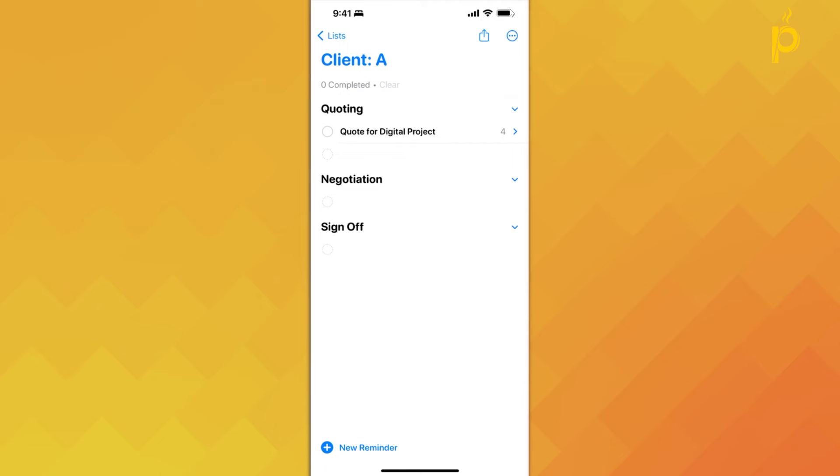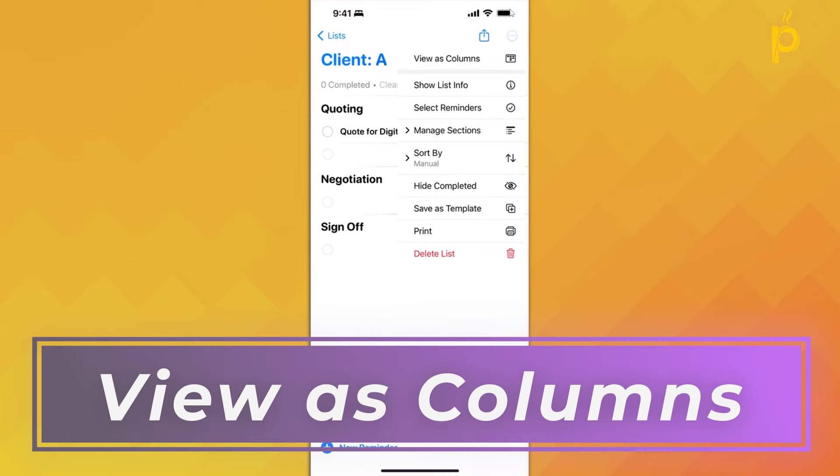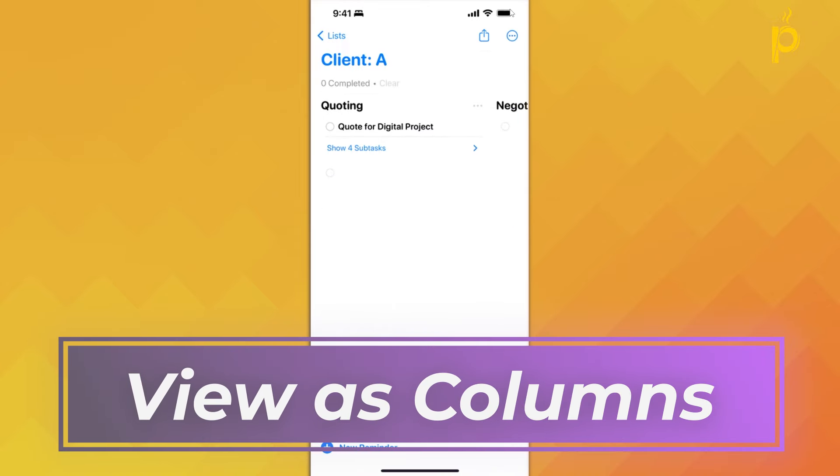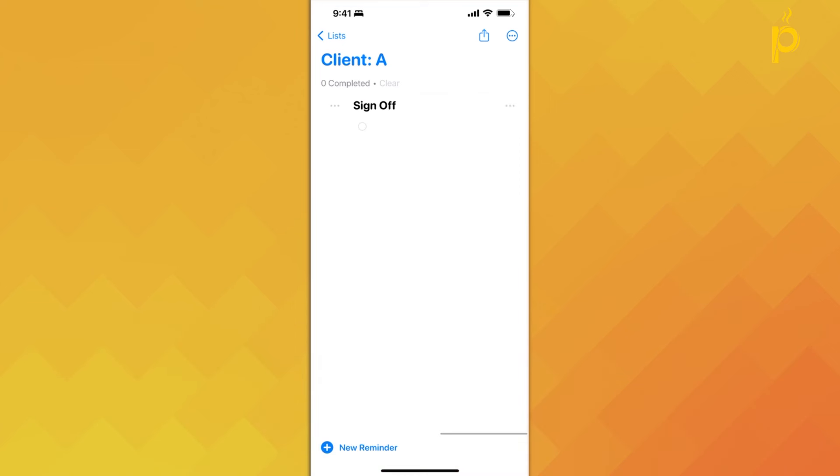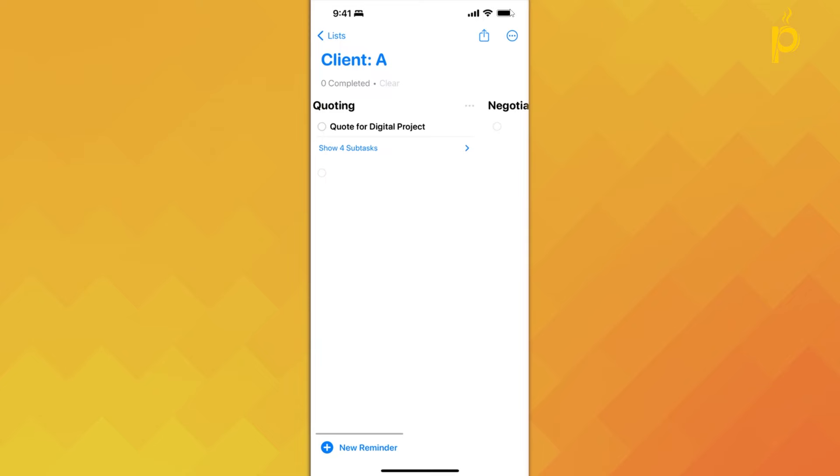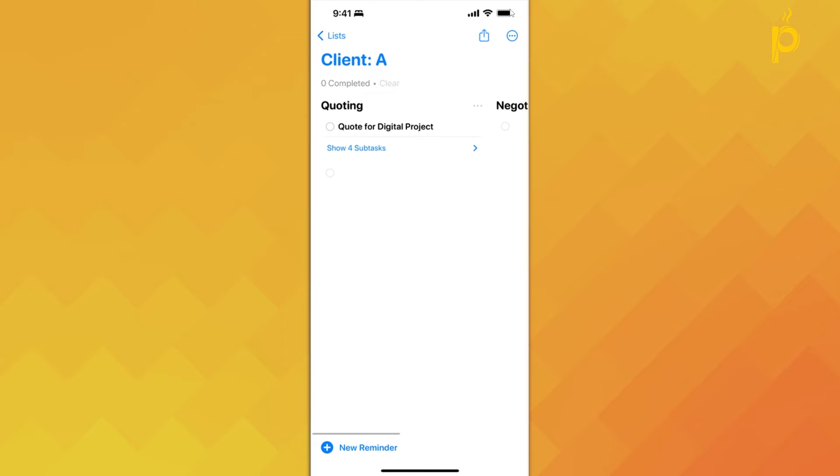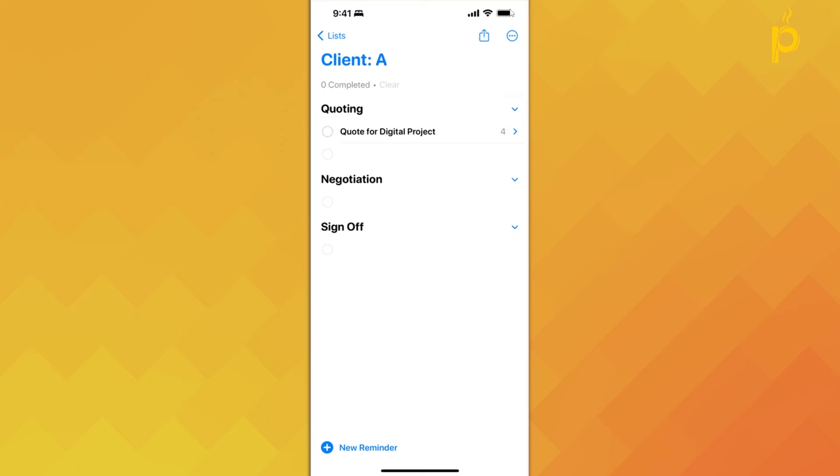So another functionality that goes hand-in-hand with the sections functionality is the View as Columns option that Apple now has made available. And this gives you a column view or a Kanban board view of your different sections with the corresponding tasks underneath. It's just a better way for you to visualize, especially if you're a project manager or you're used to this Kanban board view of things, then this would make it a lot easier to keep track of your tasks. But for now, let's go back to the list view.